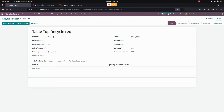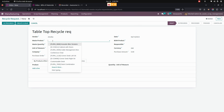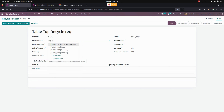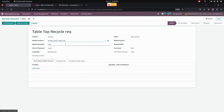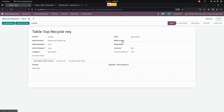Once you have created the vendor — this is the vendor I have created now — we need to give the product. Let's add the product. Once the product is added, we need to give the quantity of waste. The waste quantity needs to be added for this particular product.